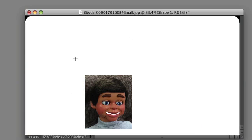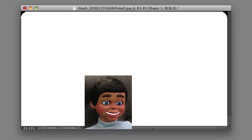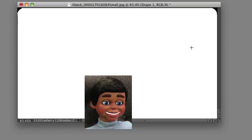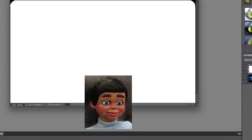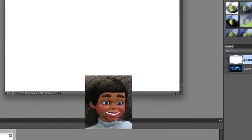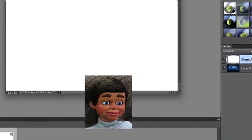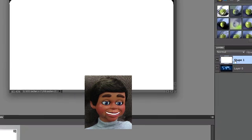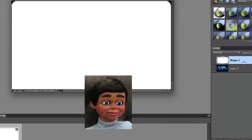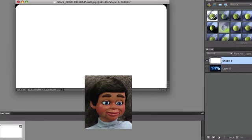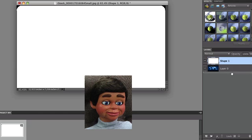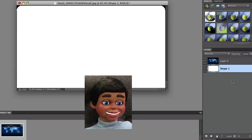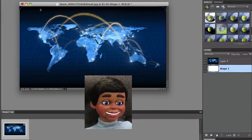Here we go. We've got a rounded rectangle. Now, we have to go over to the layers panel and drag this layer of shape one below the image that we want to create the rounded corners on. I'm going to left-click and hold and drag it below. Now it's below, and you see the rounded corners.